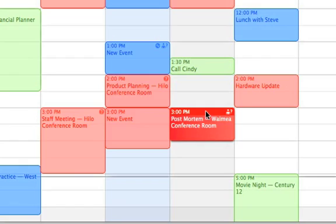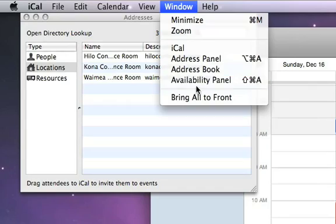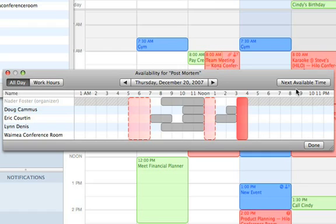One of the challenges when you have a lot of people in an organization scheduling meetings is you don't know who's available and who's not. iCal has a great availability panel. If I go back to my meeting and open the availability panel, I can graphically see who's available and who's not. I can even have iCal search and find the next available time slot if a particular time isn't working for everybody. Fortunately this time is working, so we're in good shape.